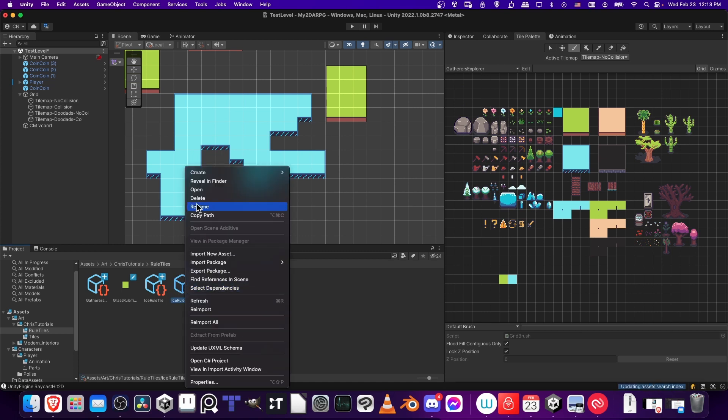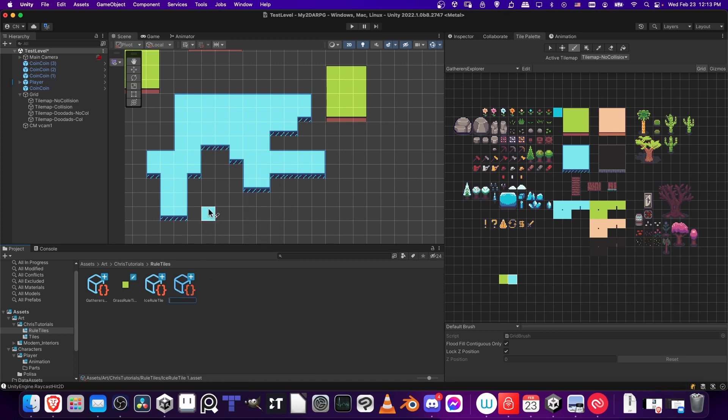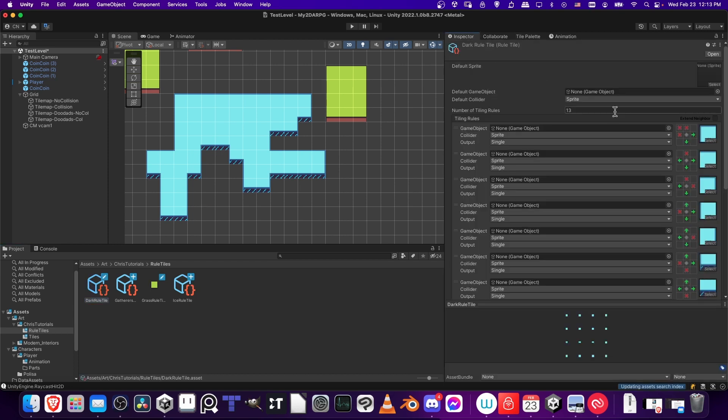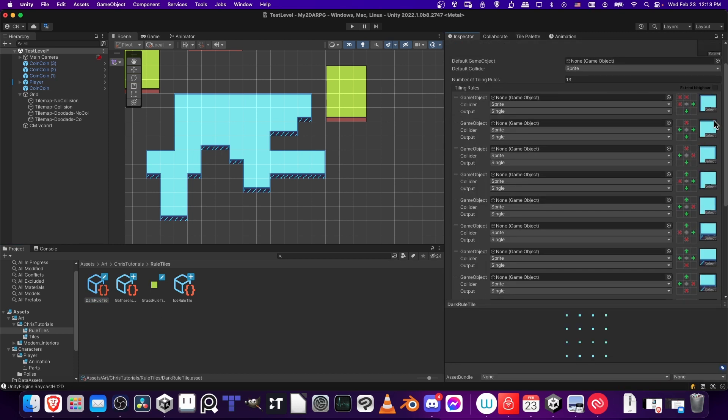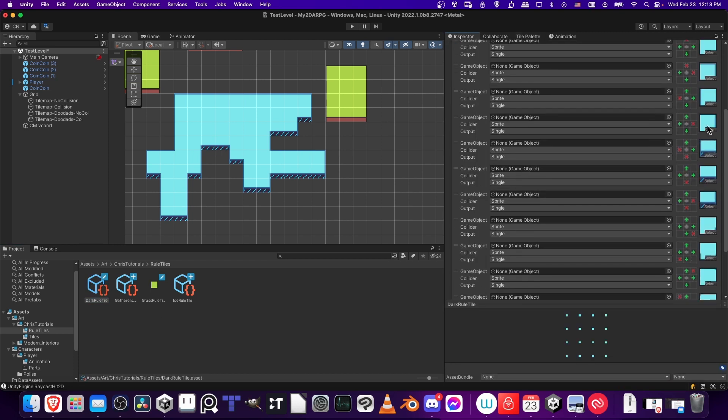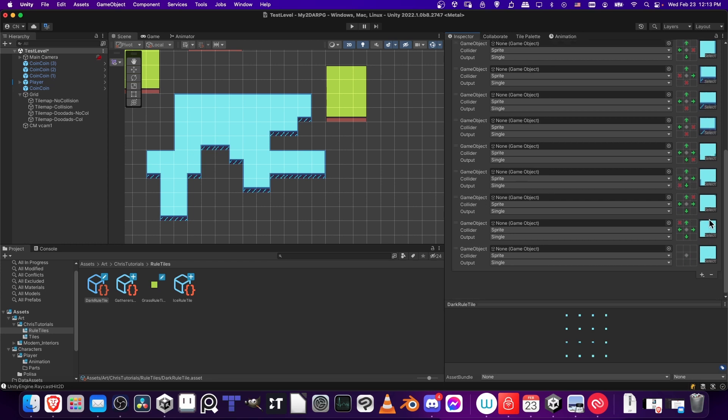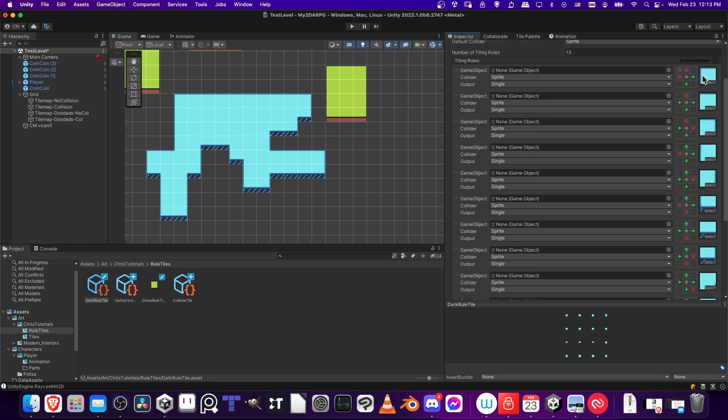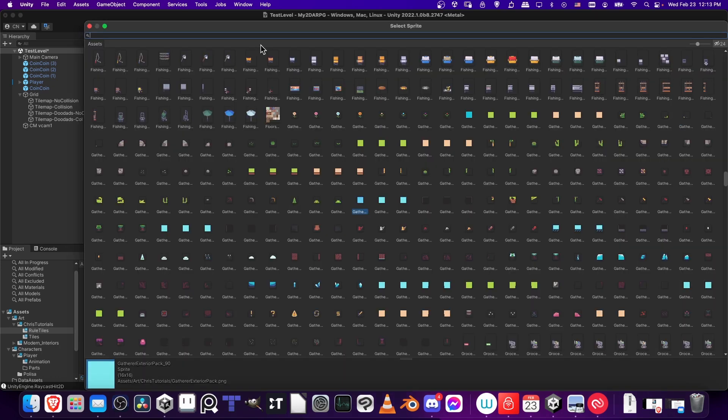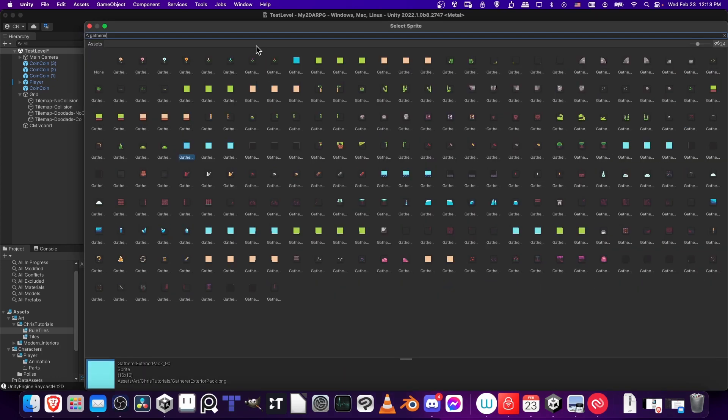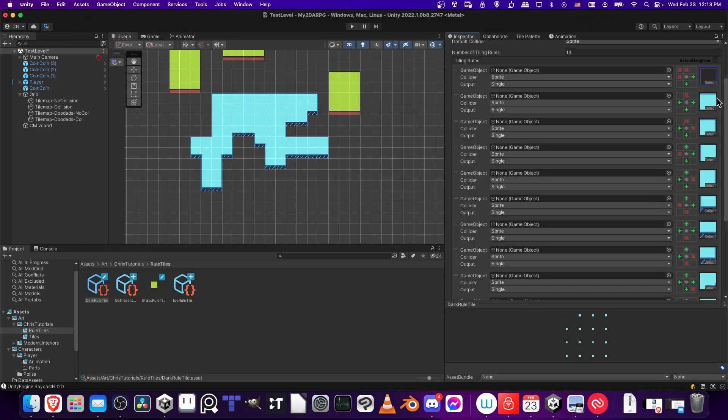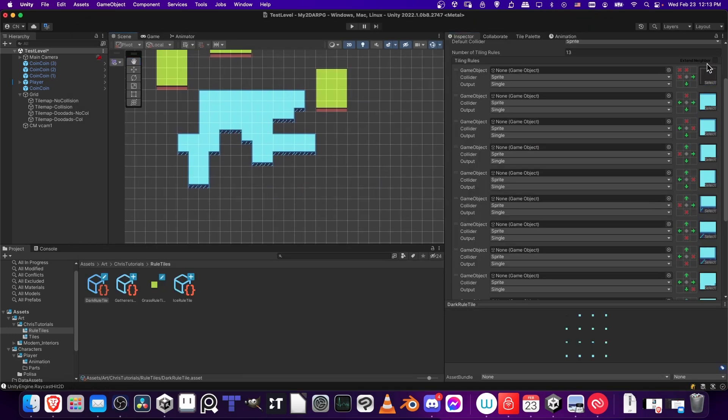Now we have a duplicate here. So I could call this dark rule tile. Then we can click on that, go to the inspector. And all I'd need to do is just change out the tiles that have the same purposes, but with the different style design. So clicking on the top left corner, we'd just be searching for gatherer. And then we get that tile there instead. And we just go down the list. And then we don't need to redefine all the rules because they're already set up.